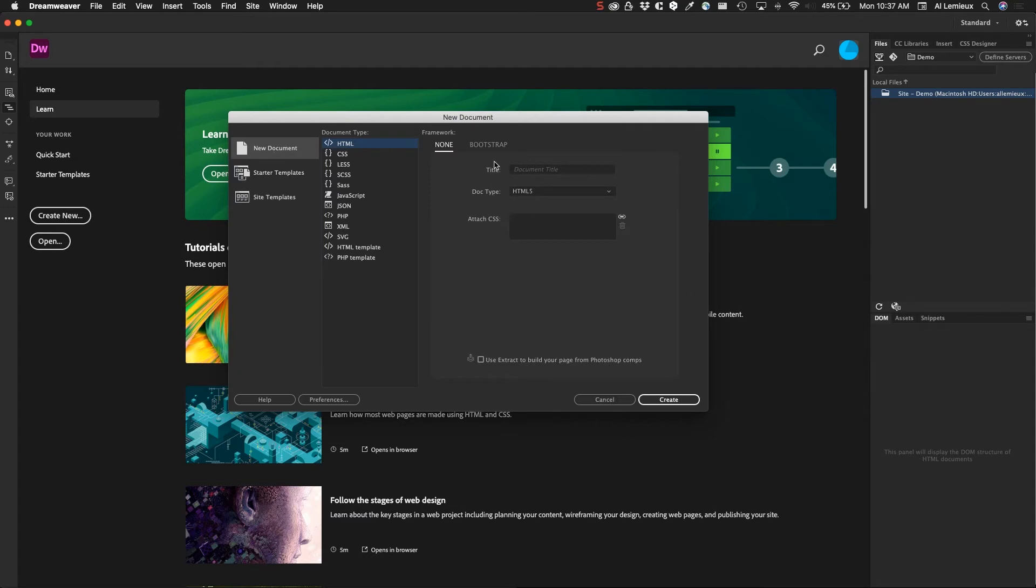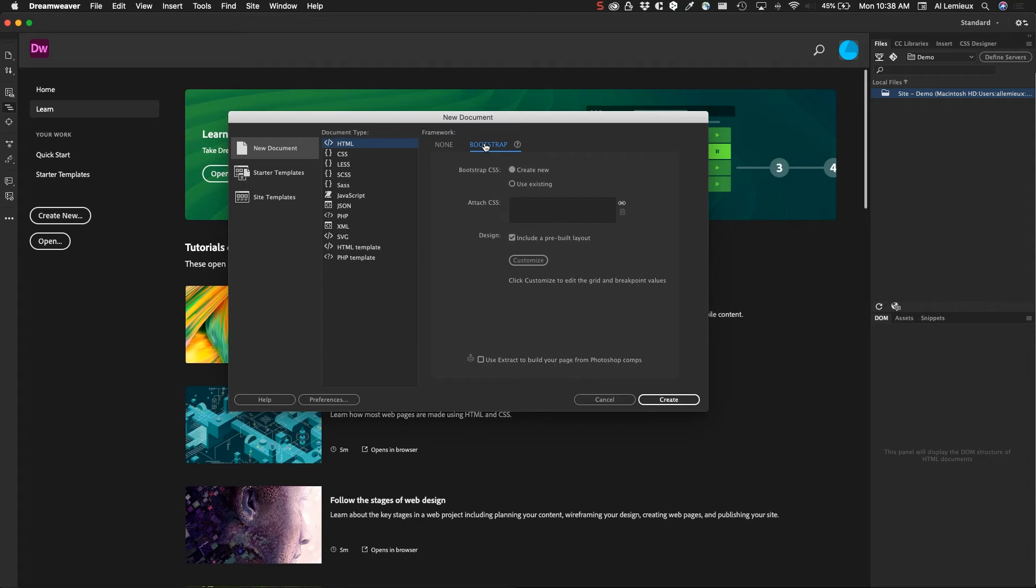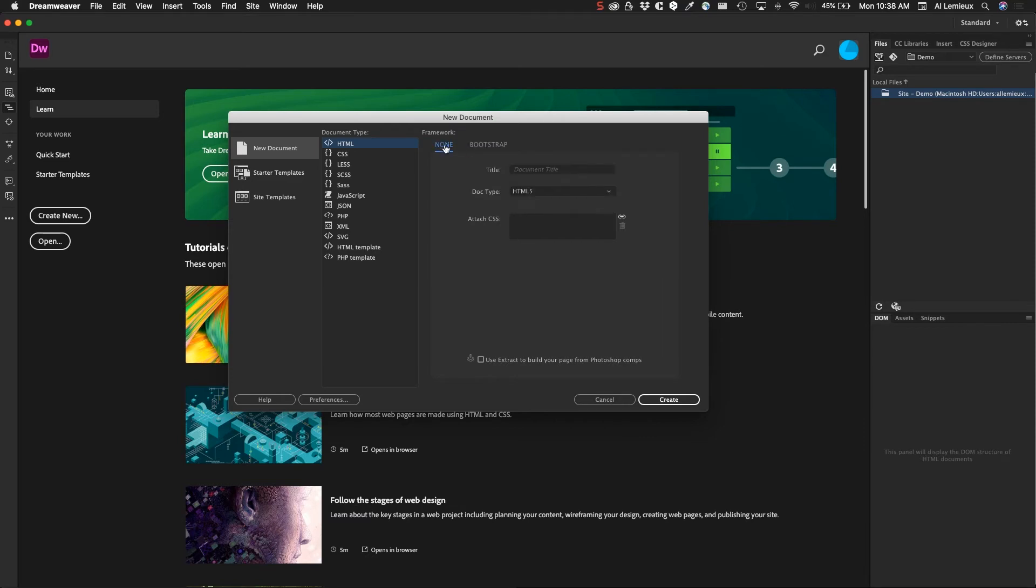In the new document in the HTML type, I have the framework set to none. But you can also work with Bootstrap. There's another video that talks about Bootstrap. Bootstrap is basically an HTML framework with a bunch of CSS and JavaScript additions that allow you to build sites rapidly. Right now I'm just going to choose none, and I could give a title to this document. I'm just going to call this demo one.